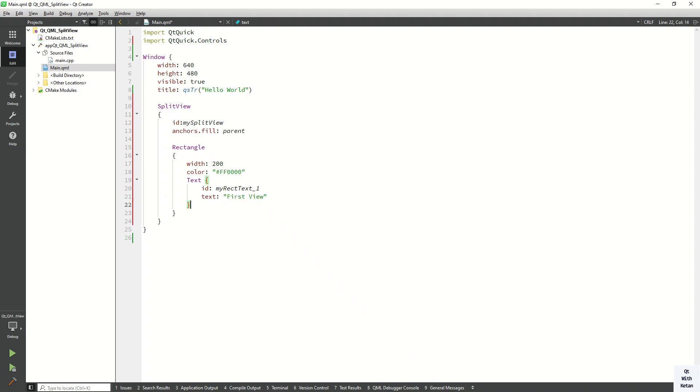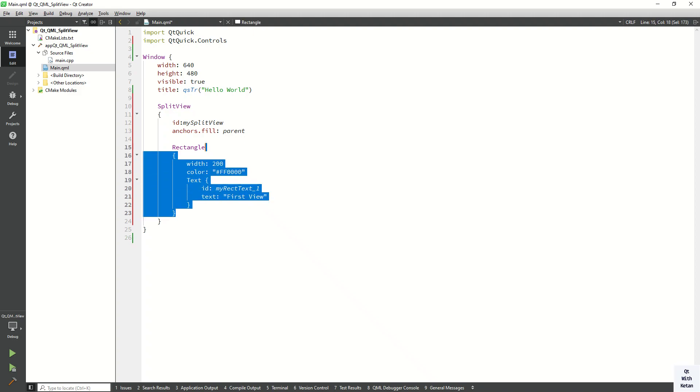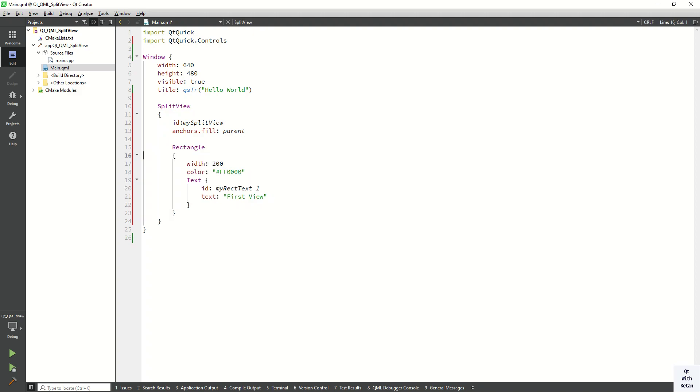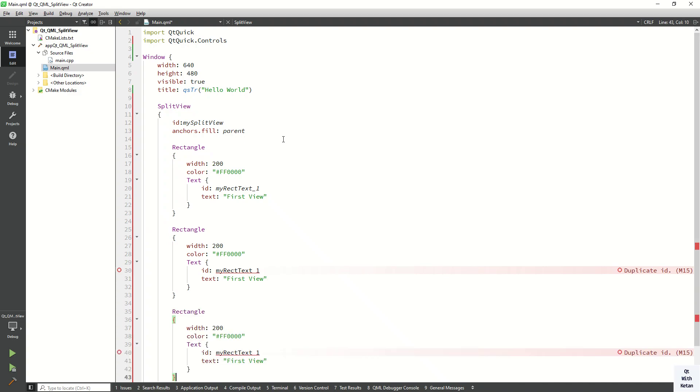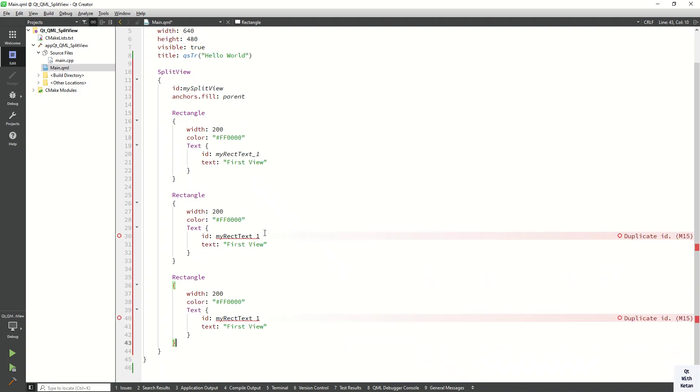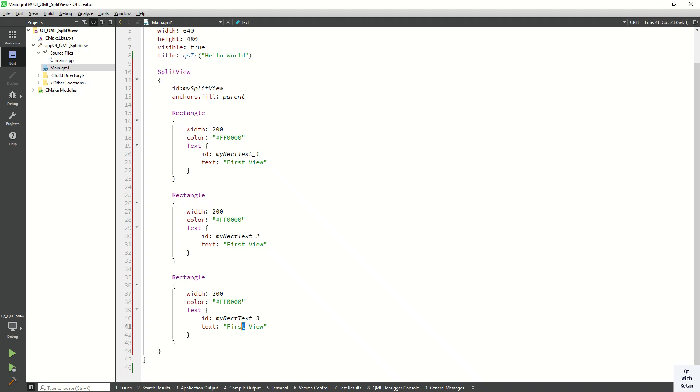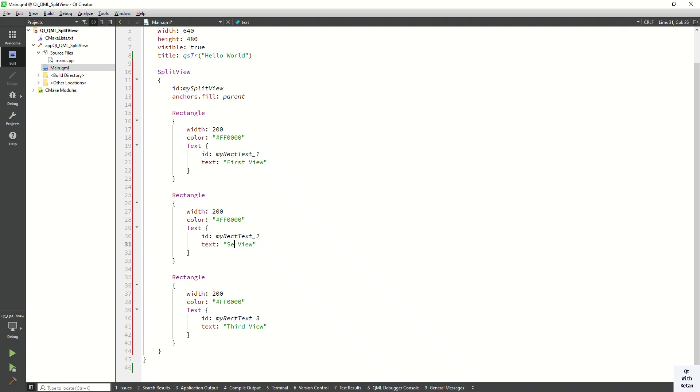Now let's create the second rectangle. Change the object name here. This is the third view. And this is the second view. Now let's run the application and check it.